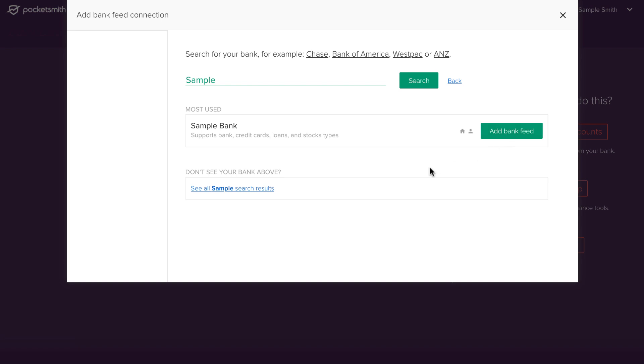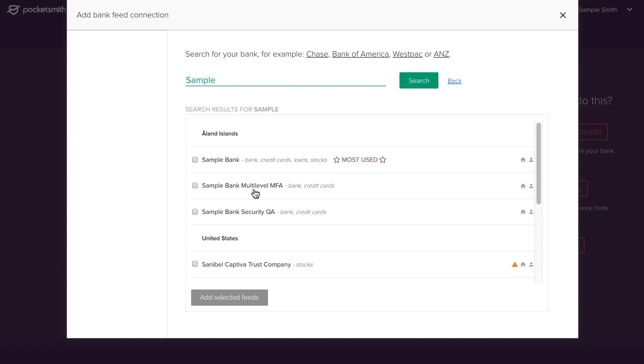If you don't see your bank on the list, select see all search results. Choose the bank feed that is right for you and click add selected feeds.